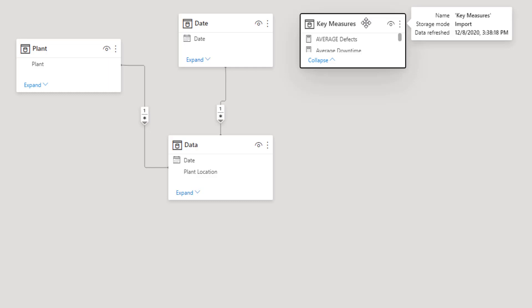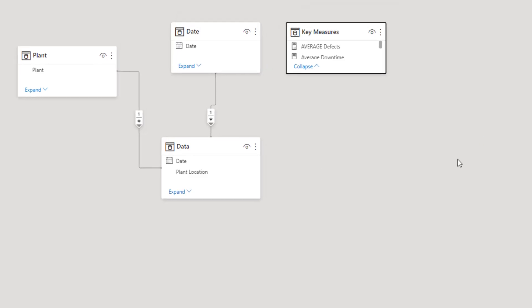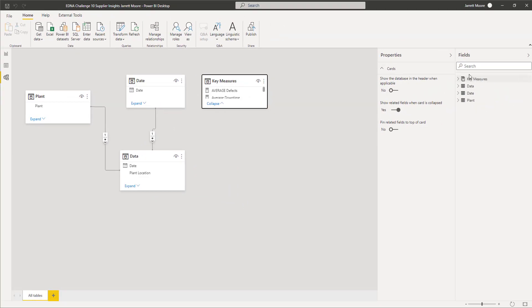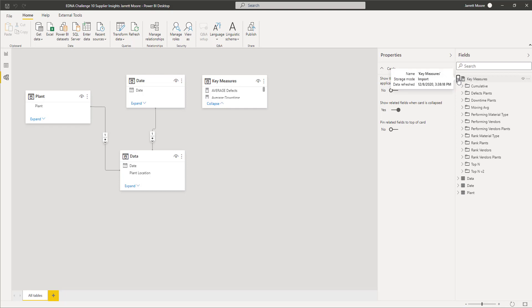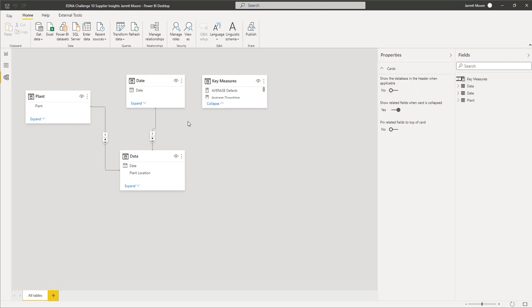It lets me know like I showed you before, it shows the storage mode and then also the last time that this data was refreshed. And then you can see all the fields over here just like we have been able to do before.